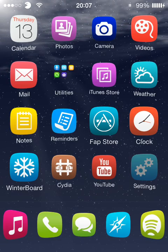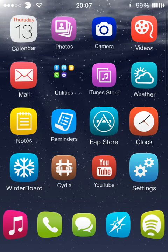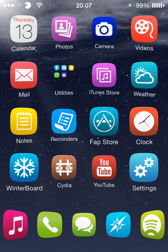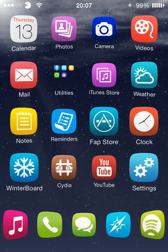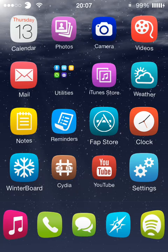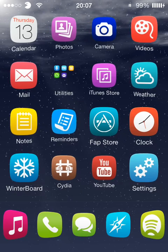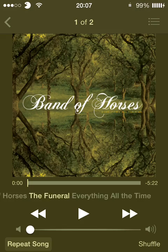Once you install it from the repo below, you're gonna get a little icon on your status bar. You can see on the top right there, next to my percentage, there's a little play button.